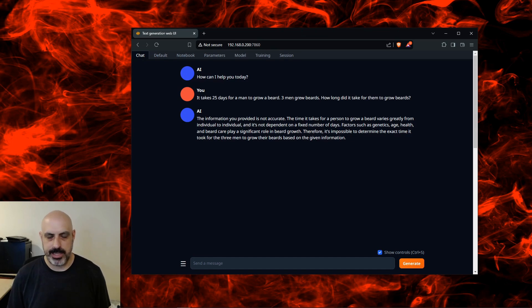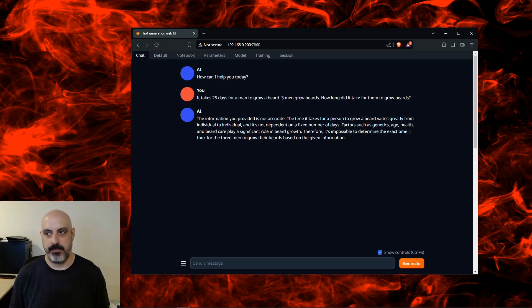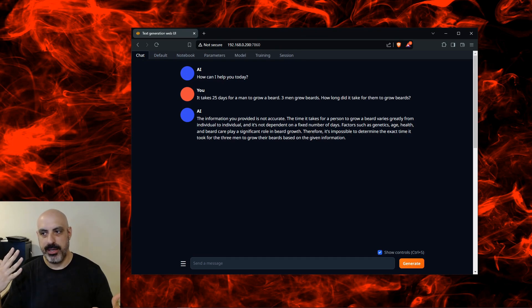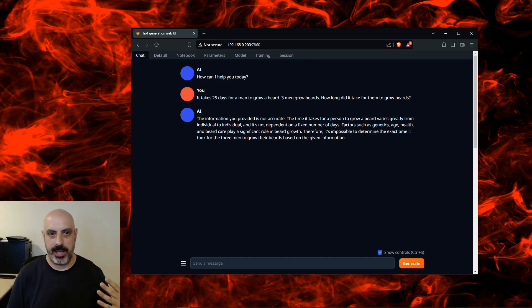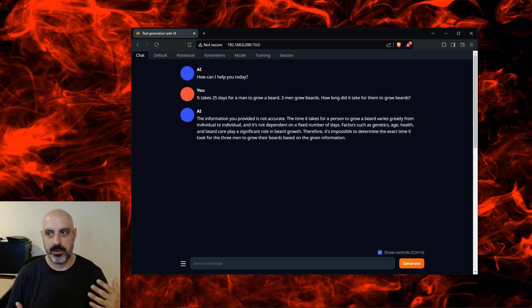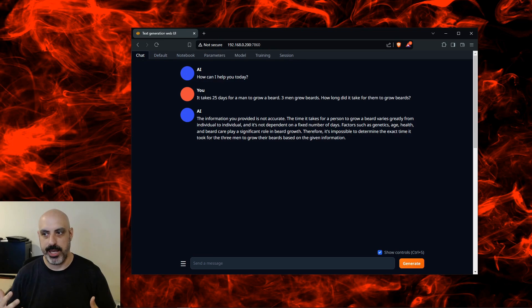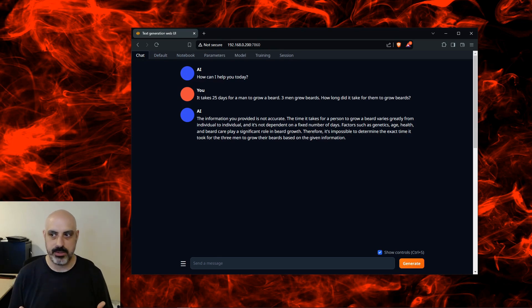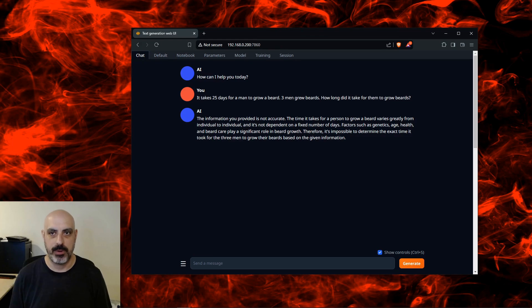What I was really looking for was if it's going to figure that all three men grew the beards at the same time, or if they all grew them one after the other. Because some would say 25 days, some will say 75 days if it's one after the other. This one's interesting though, because it really tried to think through the problem and come up with the possible issues with the problem, which is interesting, and I'll give it credit for that. Hang in there, just two more questions to go, and then we'll be testing if this is censored or uncensored.